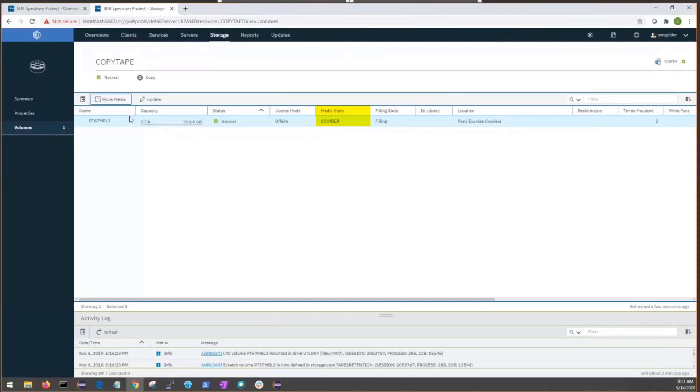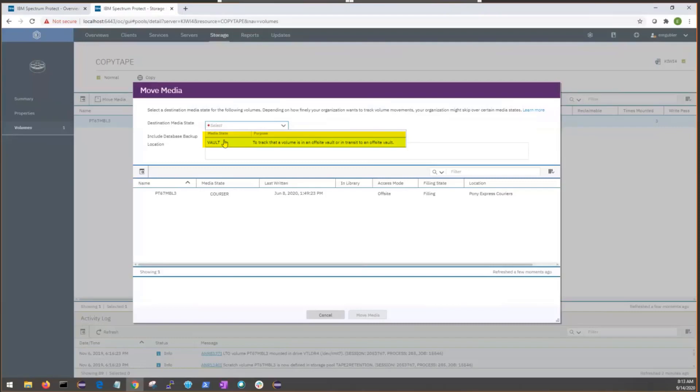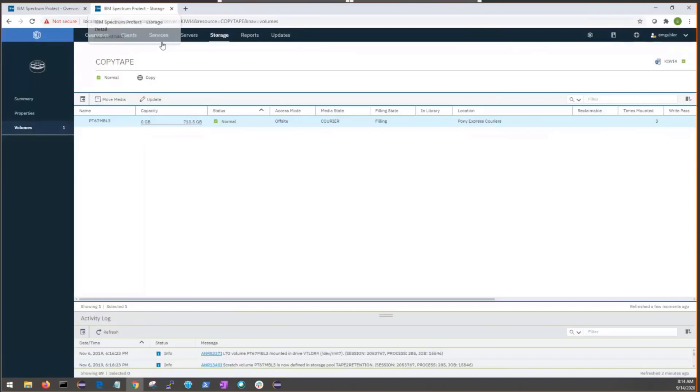Now that we're in a courier state, we can go back to the move media dialogue, and we can see that the only valid move state now is from the courier to the vault state. And we could continue through the lifecycle in a similar fashion with this environment. So, that's all I wanted to show in this server.